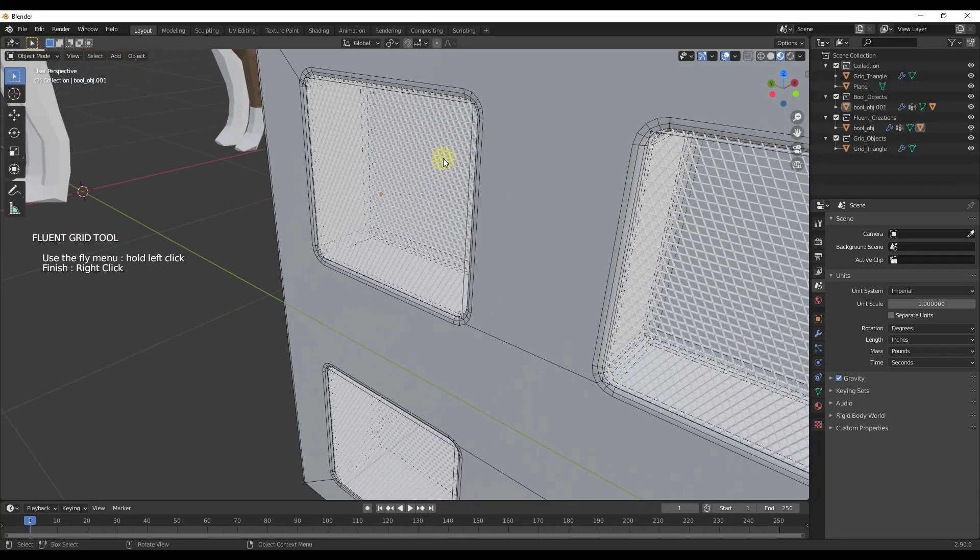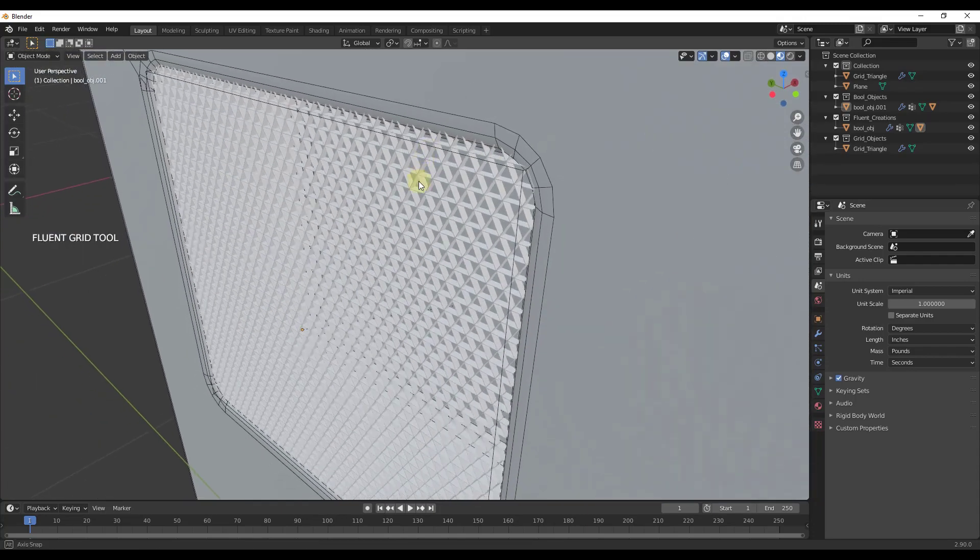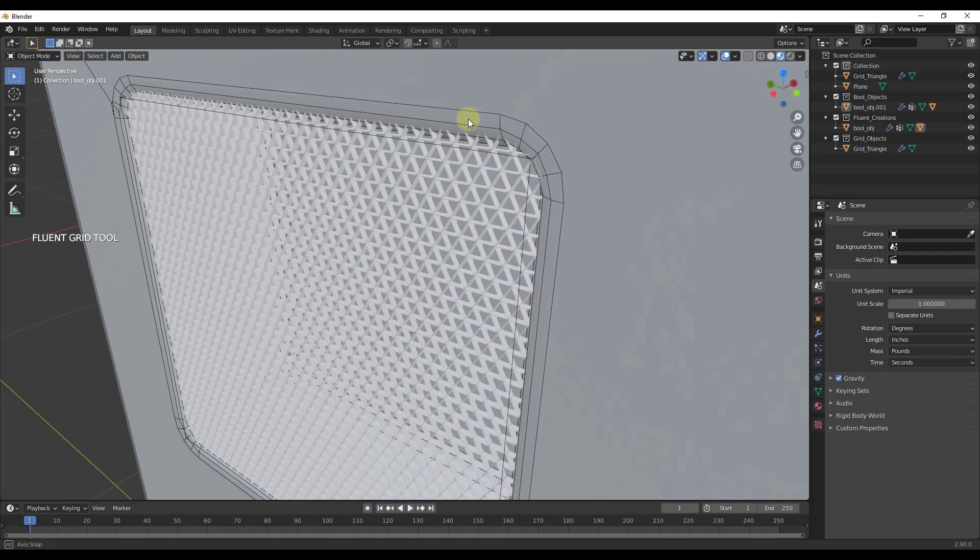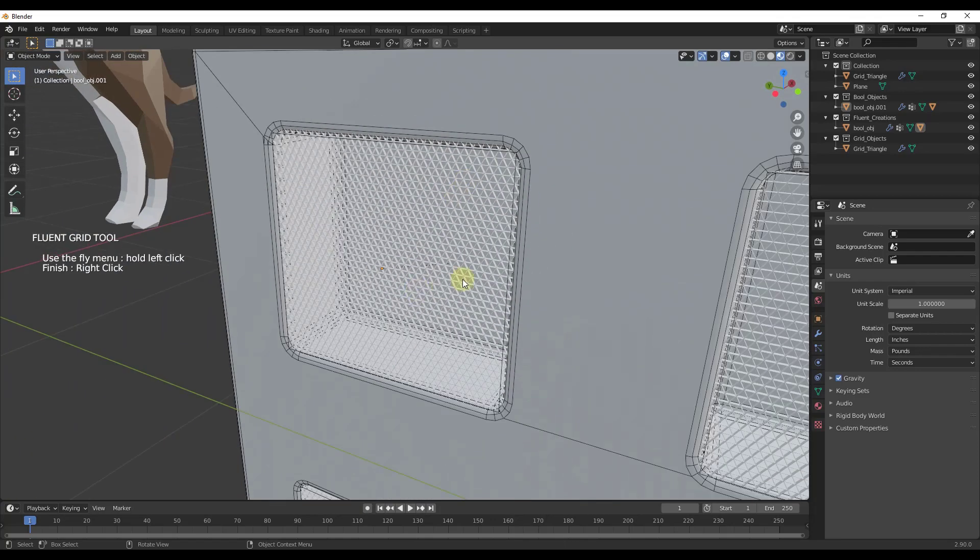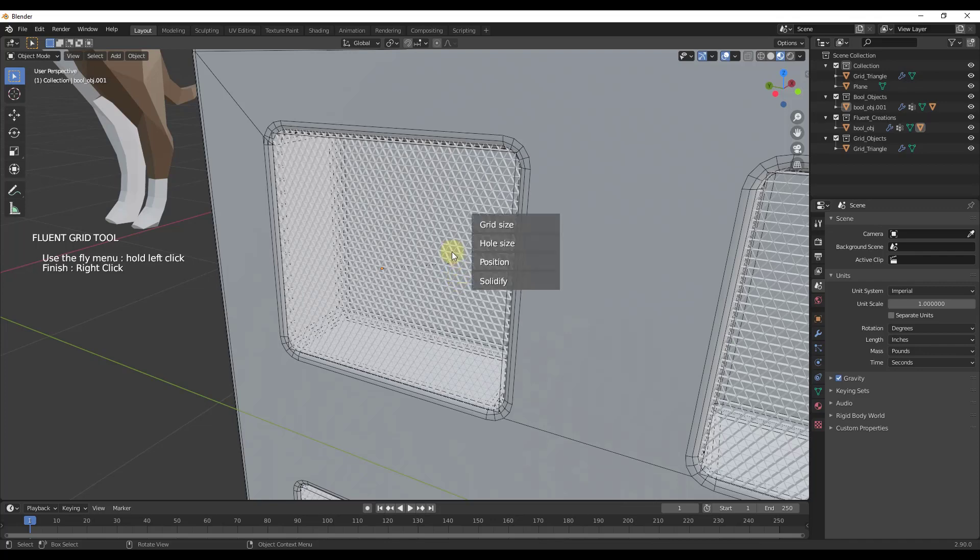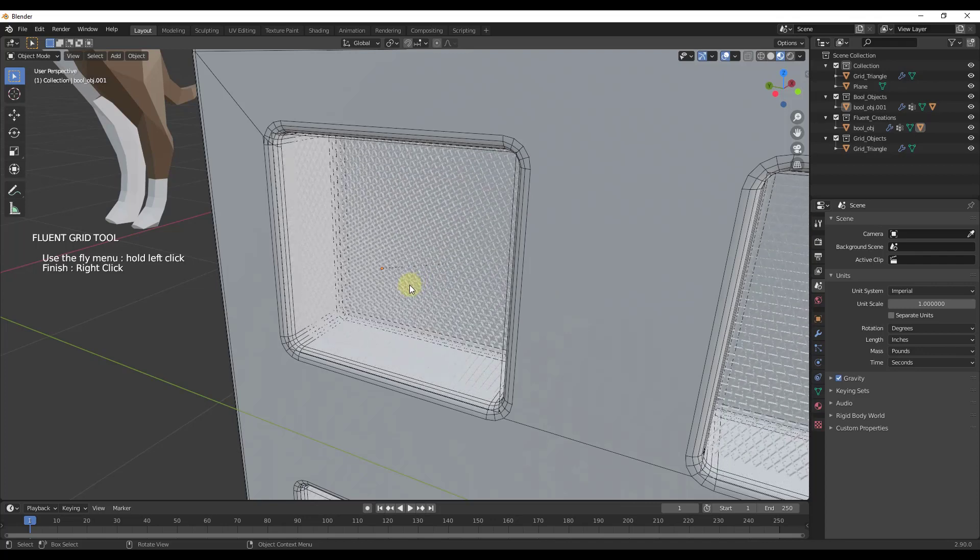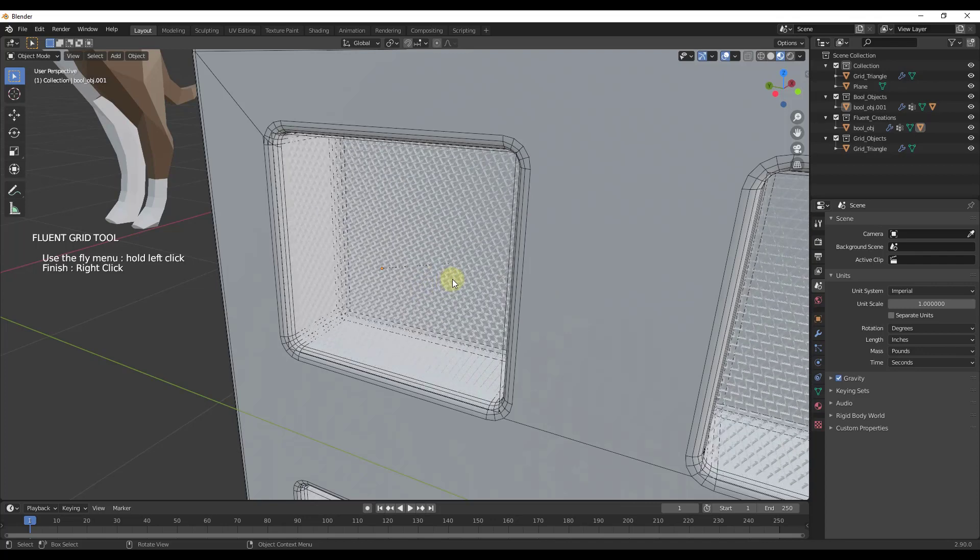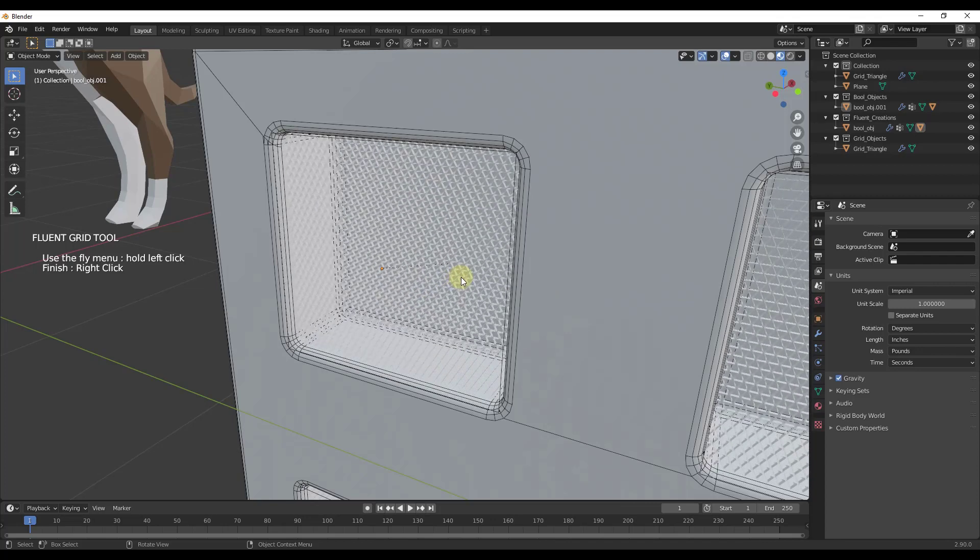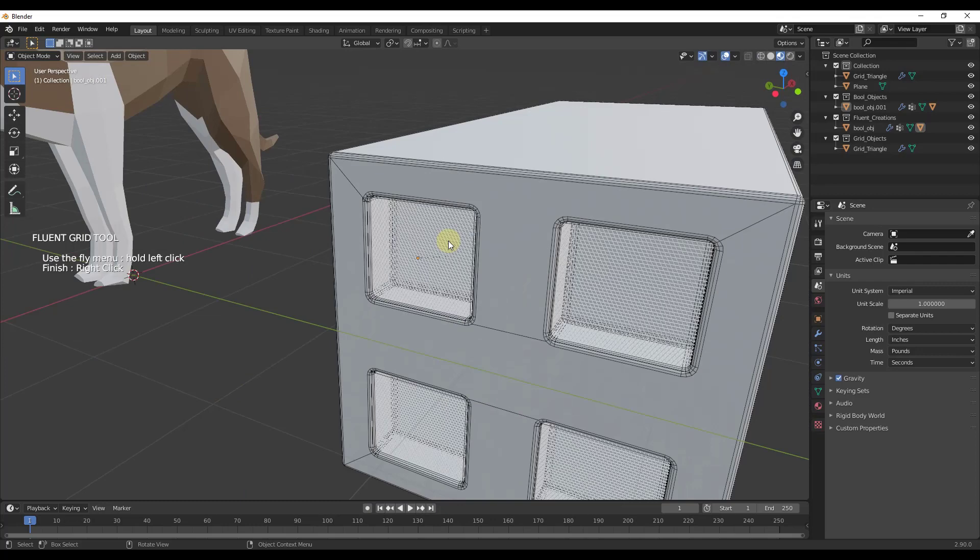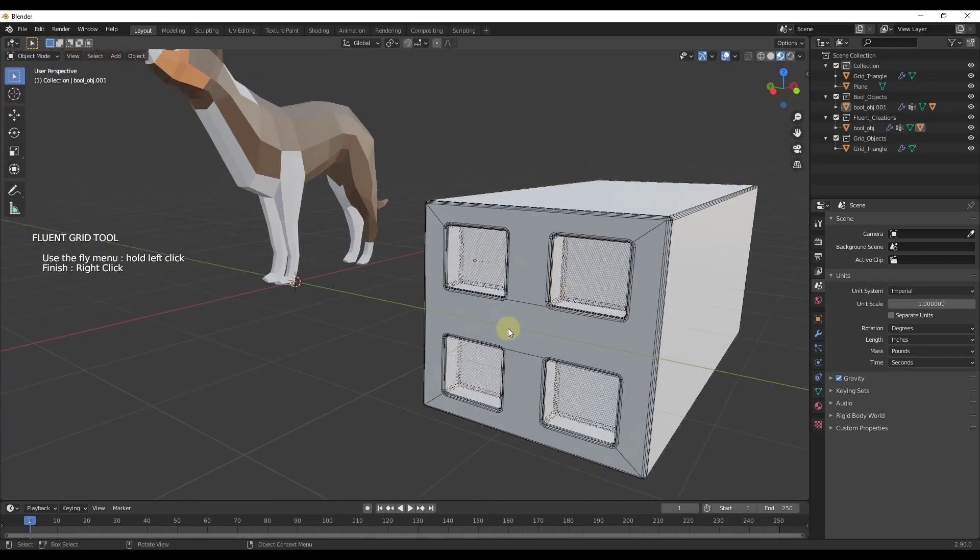One thing you might have noticed is on the front end, it's going around the outside of this opening. We want this inside the hole. I'll click and drag over position, then move my mouse to move this grid around. This allows you to place grids inside of your cuts really easily.